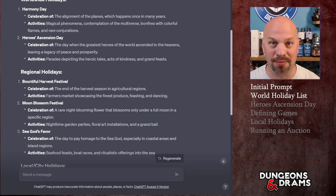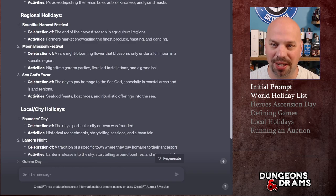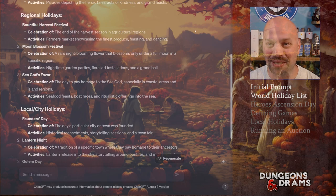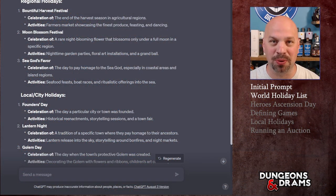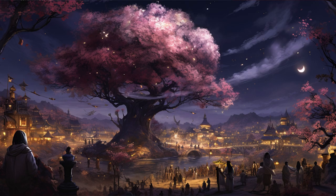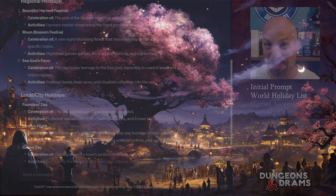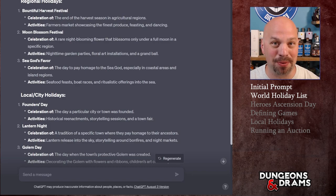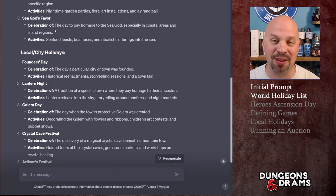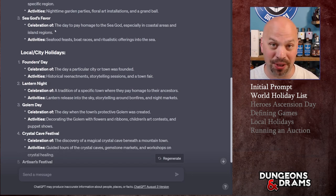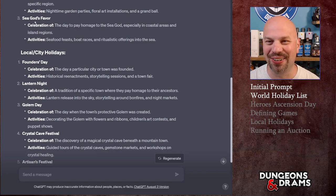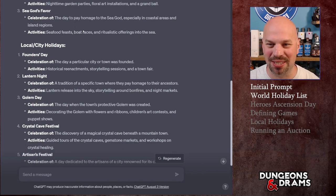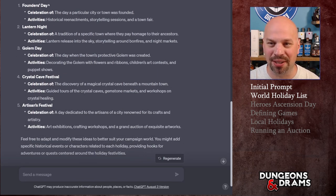We also have Heroes Ascension Day, where you basically discuss all the greatest heroes throughout history. For regional holidays there's the Bountiful Harvest Festival — basically Thanksgiving — and the Moon Blossom Festival about a rare flower that blooms. If you saw my previous video on plants, this could be one of those plants. Then there's Sea God's Favor, which would work really well in my world since our sea god Uros is kind of a dick.